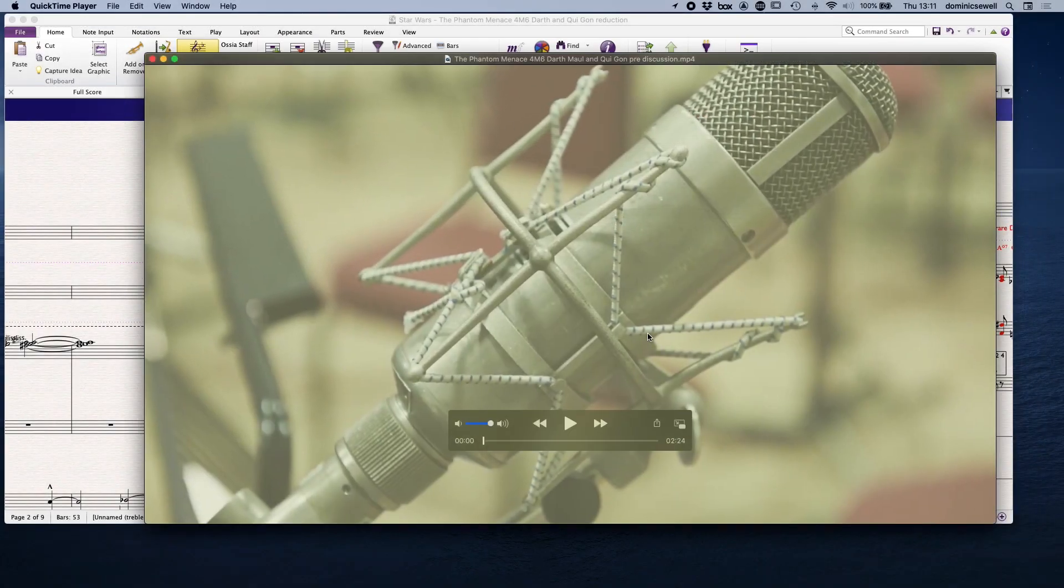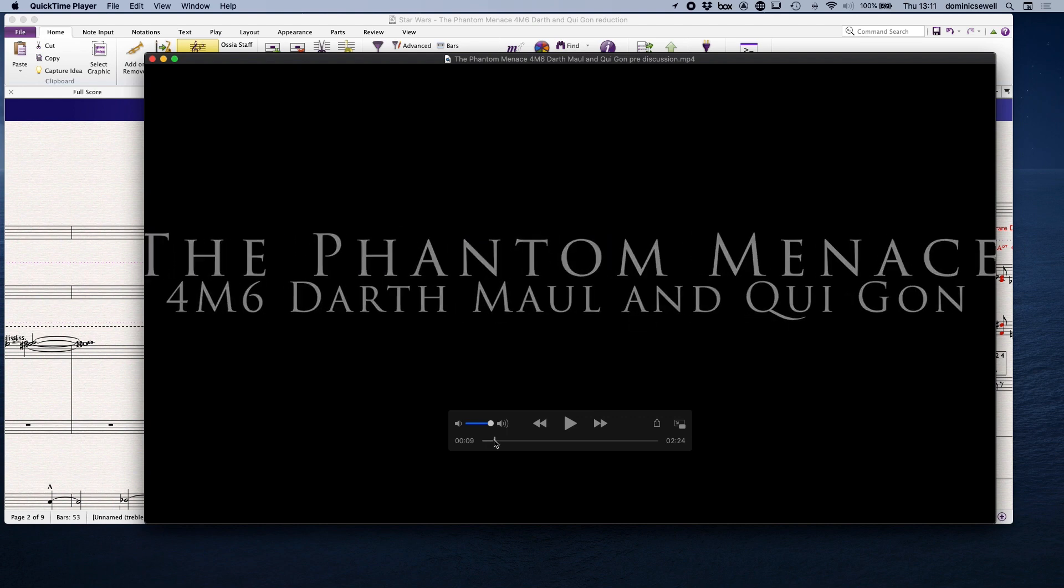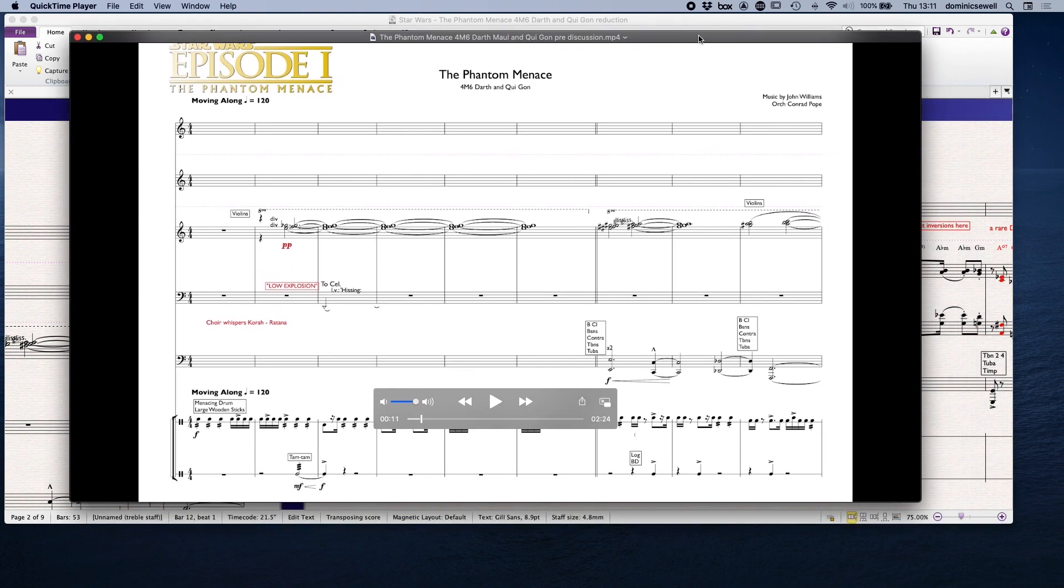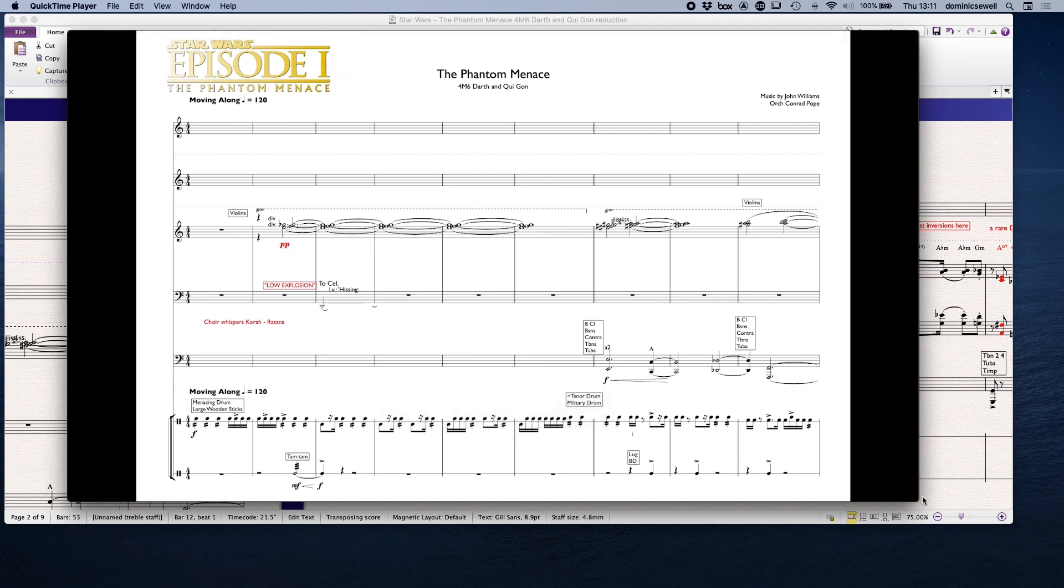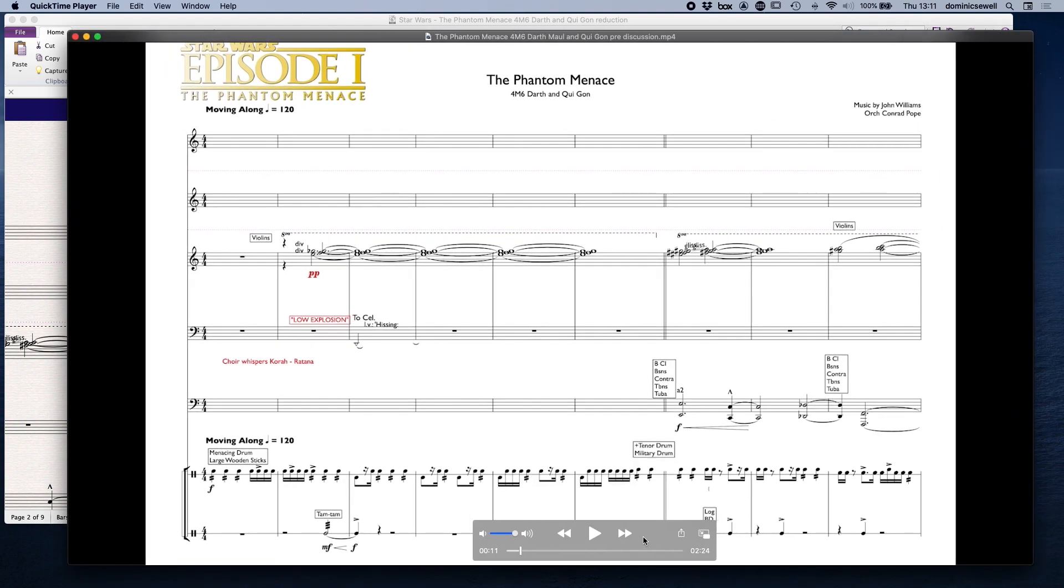Darth Maul and Qui-Gon, so here we go. I'm actually sort of just going through the video here, and we'll just try to make sense of it with you all. So let's do that, here we go.